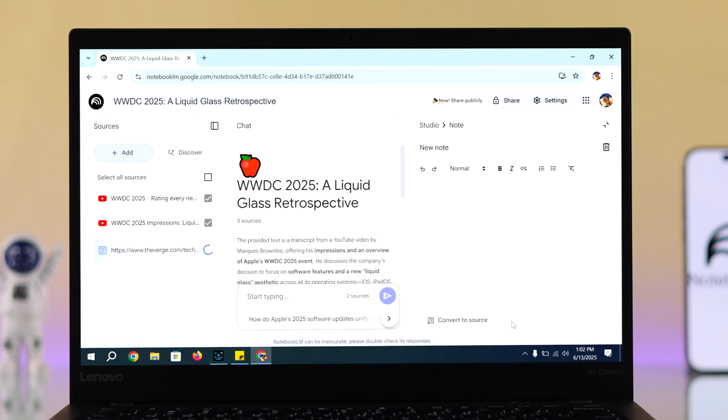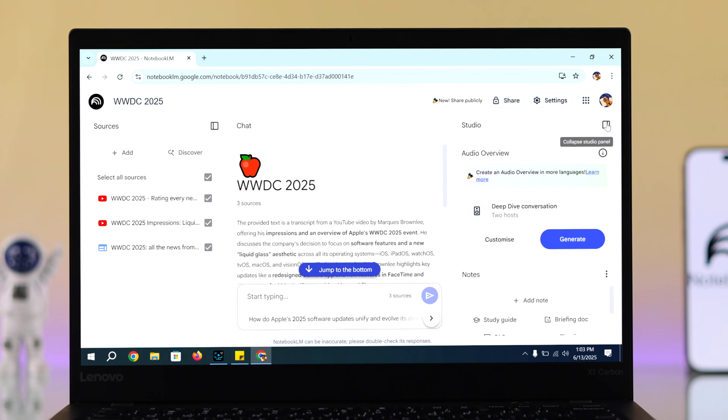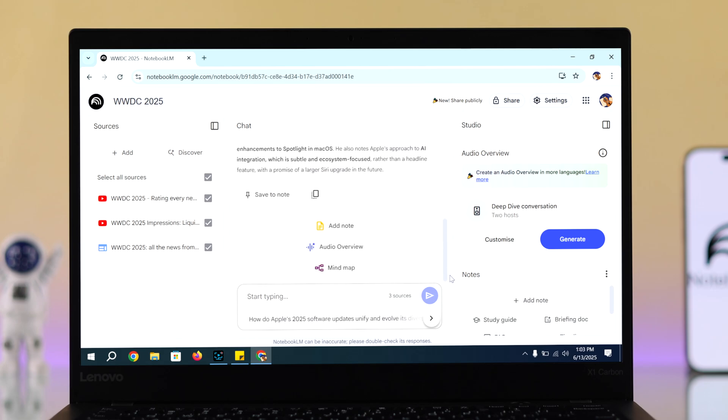When your sources are uploaded, look to the right-hand panel. You'll see a feature called deep dive conversation. You can click generate from here, or go to the chat box where you can also find the same option under audio overview.